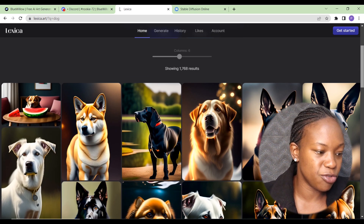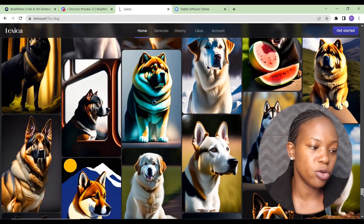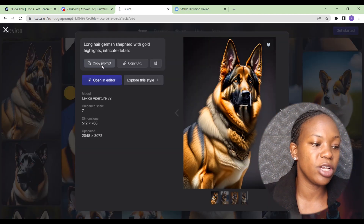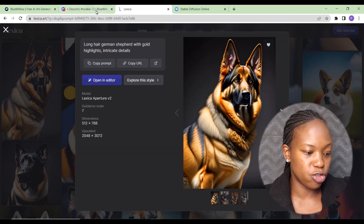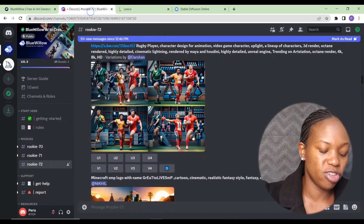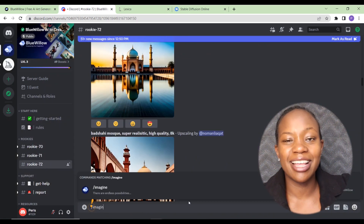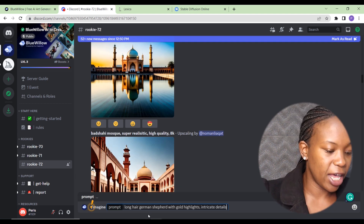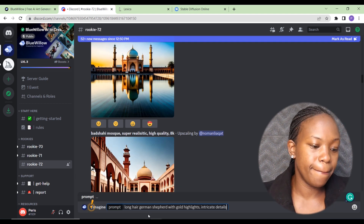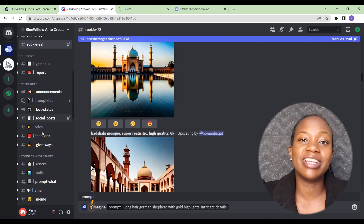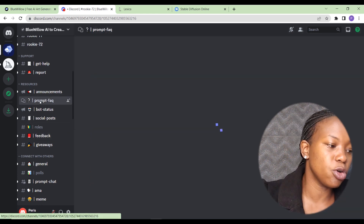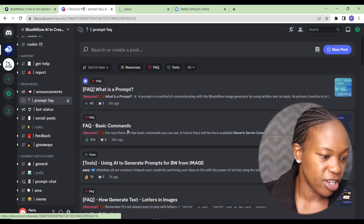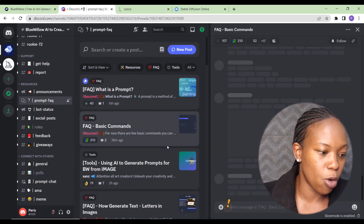Let's see if we have some nice dog pictures here. This one looks really nice — we can borrow the prompt for that. Click on it, click 'copy prompt,' then go back to Blue Willow. Type forward slash imagine, then a space — just like you would in MidJourney — and paste the prompt. Blue Willow is really easy to use; you can also visit the prompt FAQ to get the hang of it.